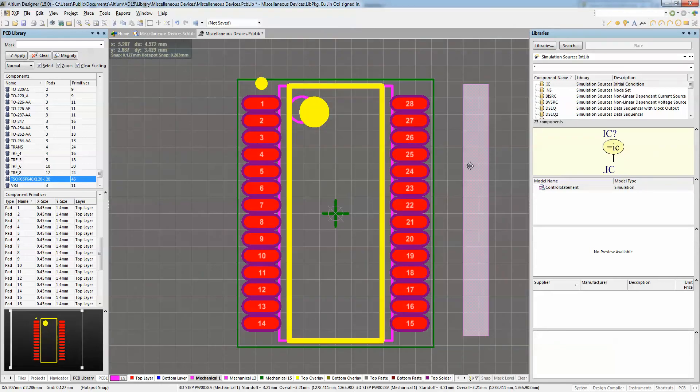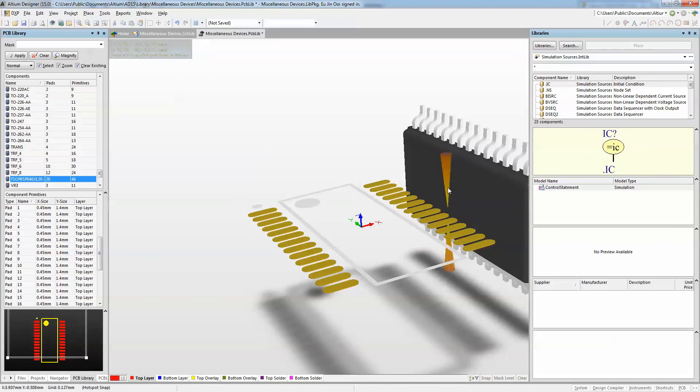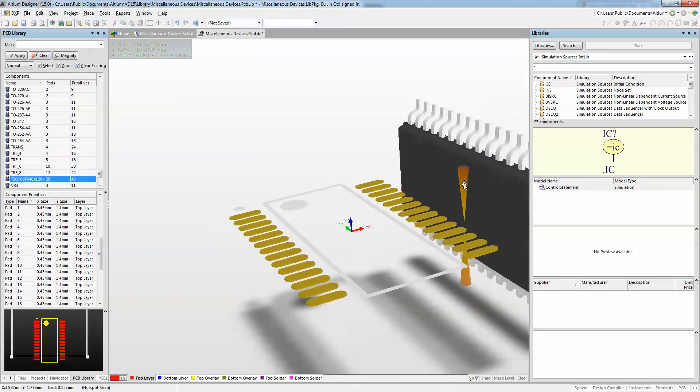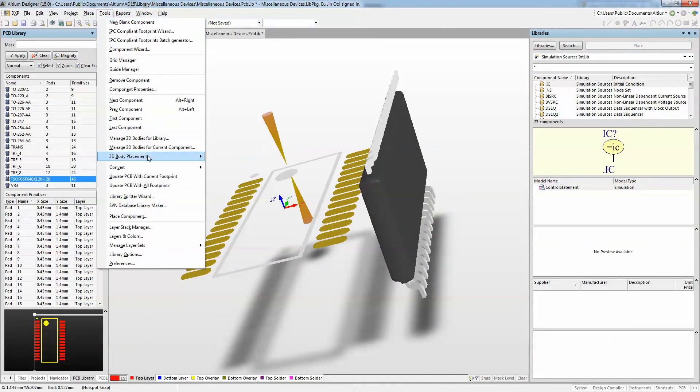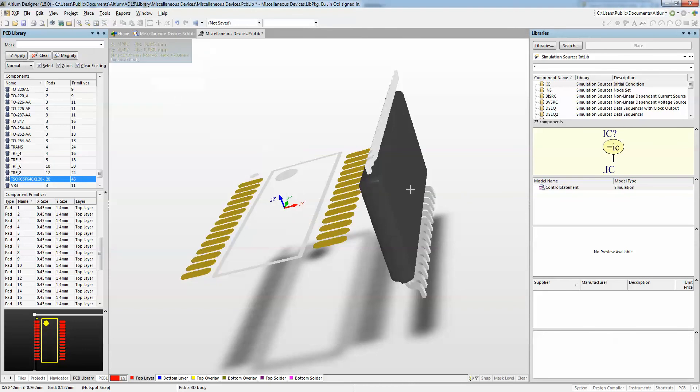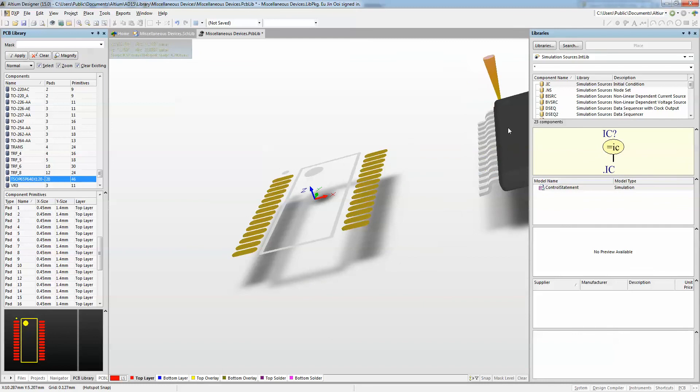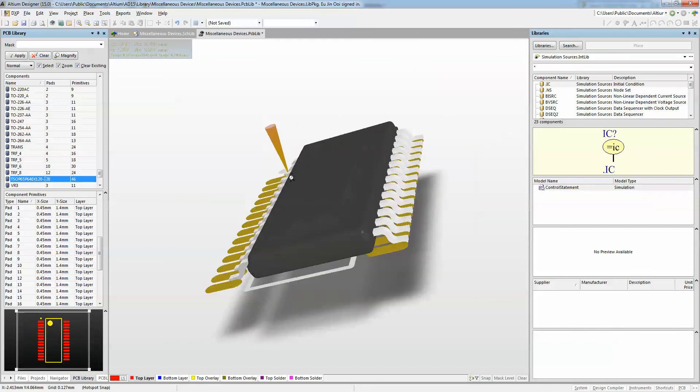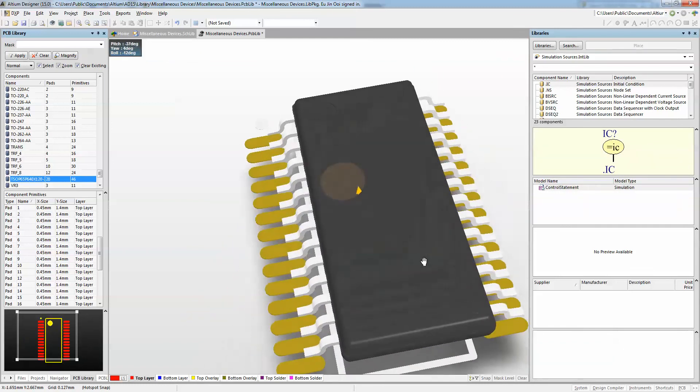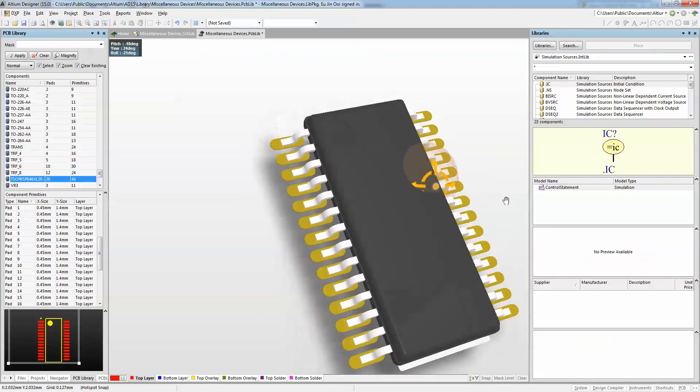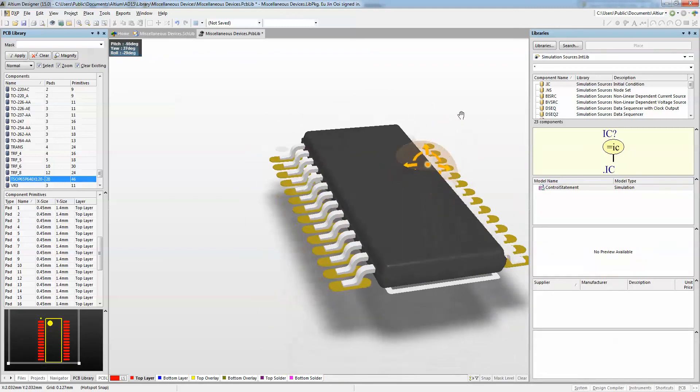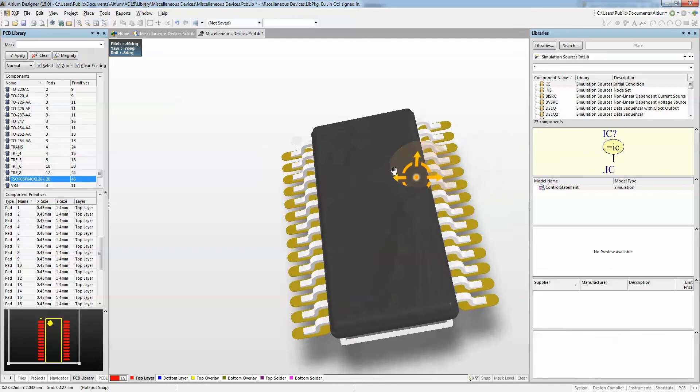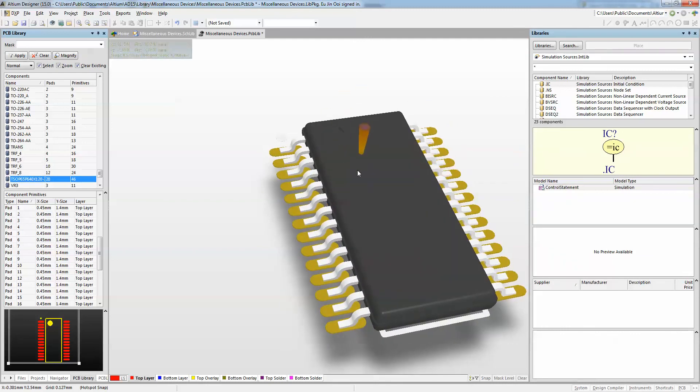And now I'm going to place this STEP file onto my PCB footprint. If I view it in 3D, you'll notice that the orientation is a little bit off. So Altium Designer comes in with this 3D component placement, which allows me to align my face of my 3D body with the board. So I'm just going to choose this face, which is the flatter face of the model. And then I'm going to align pin 1 to pad number 1 as well. As you can see, I have already added my 3D body onto my PCB footprint very easily.